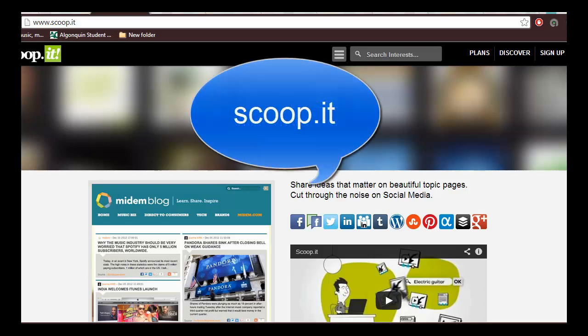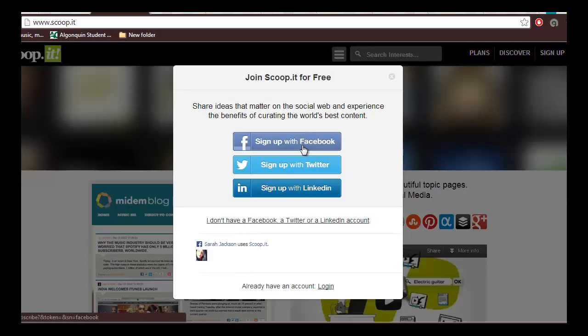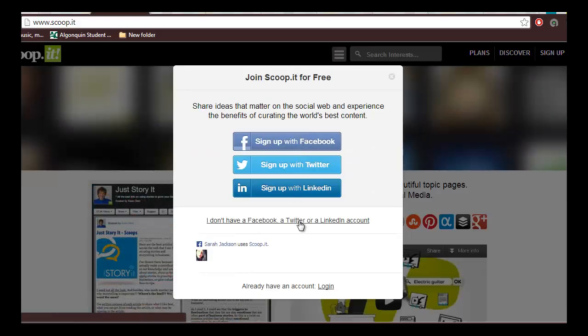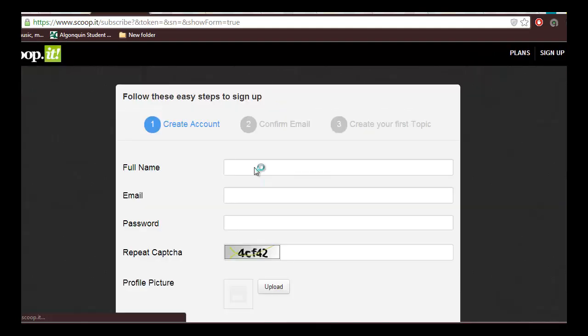Head on over to Scoop.it and click sign up for free. You can then sign up through your Facebook account, Twitter or LinkedIn. But if you don't have any one of those accounts, click I don't have an account and follow the on-screen instructions.